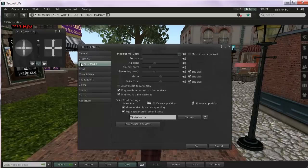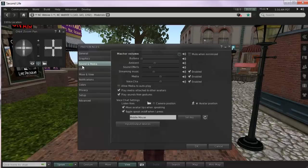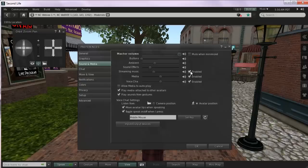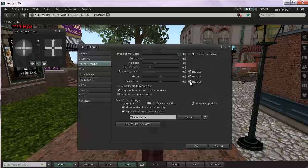For the sound and media, the third tab down, you will need to check, at minimum, streaming music and media to be enabled. So make sure that these things are checked. Voice chat, you do not need to have personally enabled, although you can. You can play with chatting and voice if you want to.